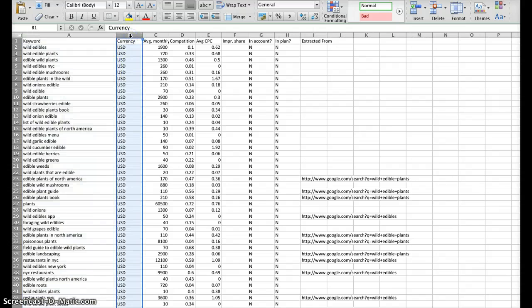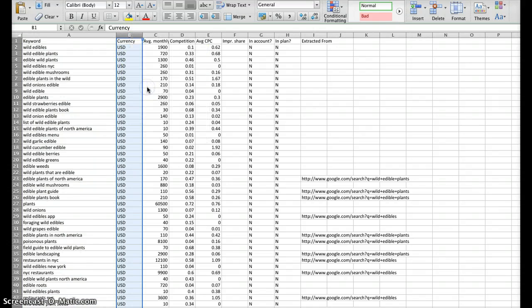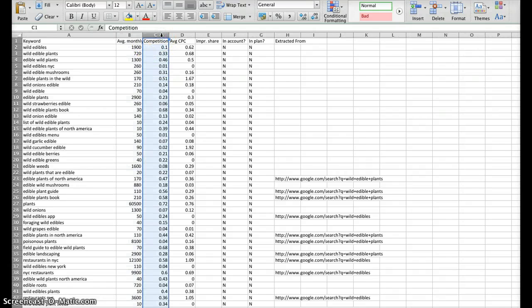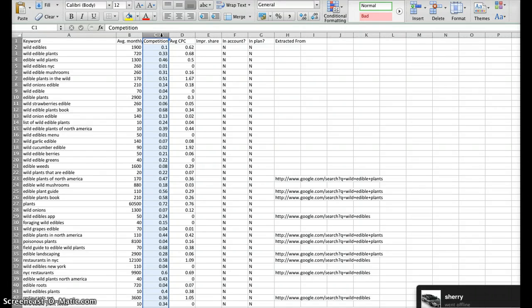Currency is unnecessary, so we can right-click and delete that column. The competition is specific to people who are paying to compete with this keyword phrase. So, that's really not necessary unless we're using the AdWords tool. But for general keyword research, it's not necessary.